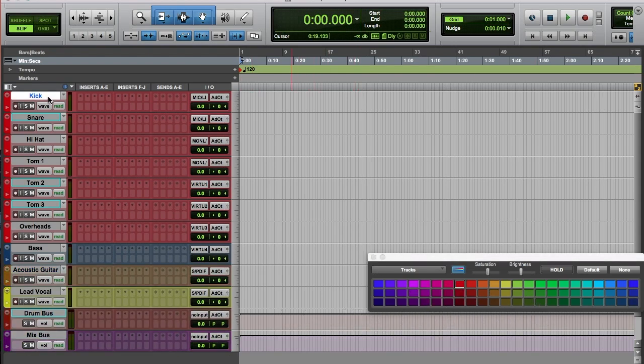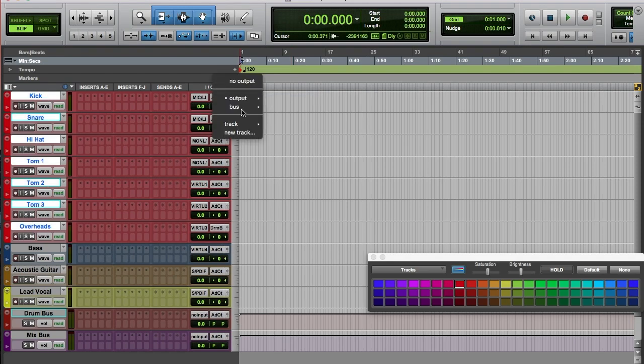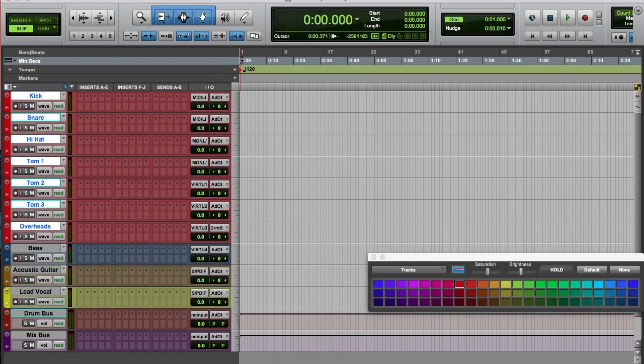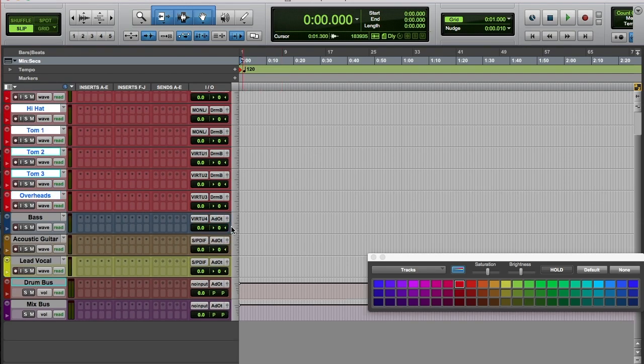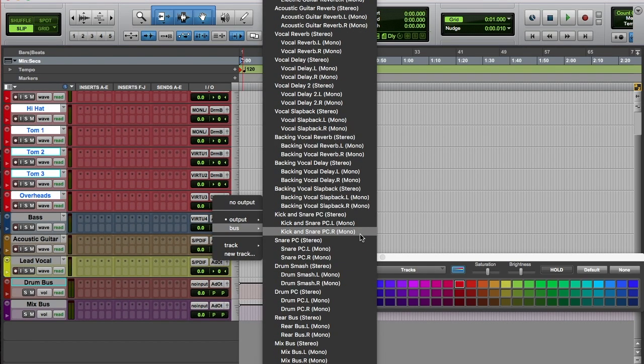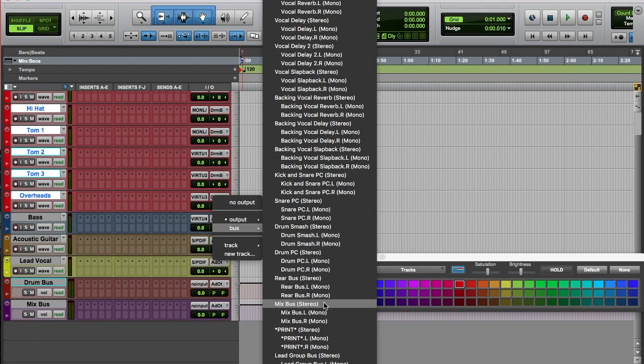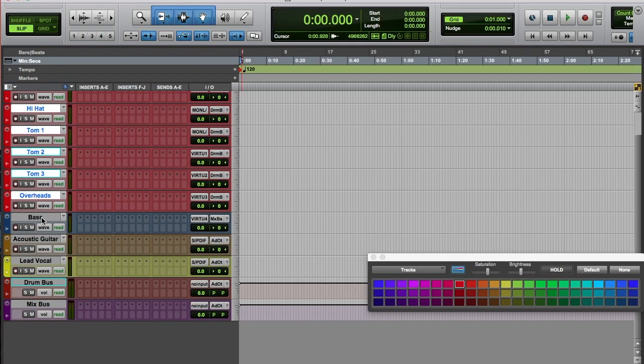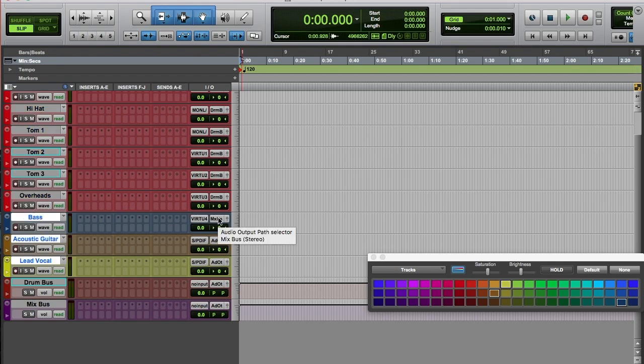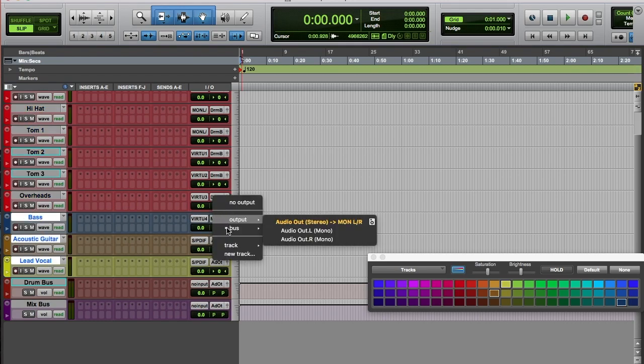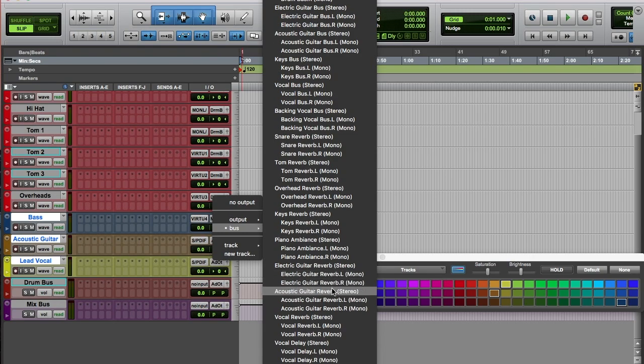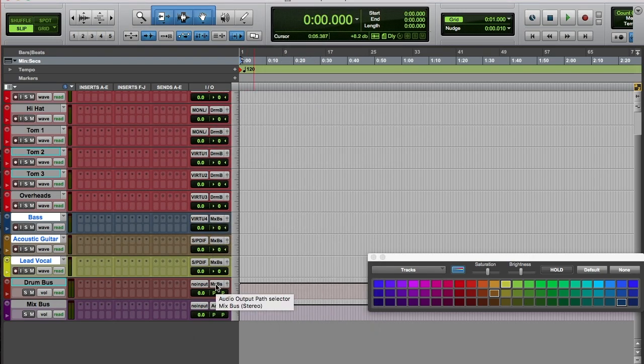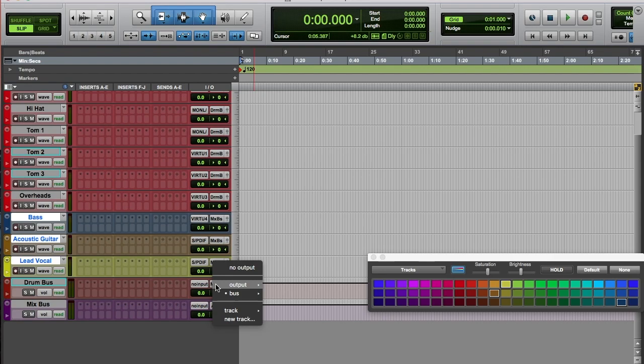I want to make sure all the drum outputs are going to the drum bus, the bass to the mix bus, and the rest of the tracks to the mix bus. I'll also make sure that the drum bus is going to the mix bus.